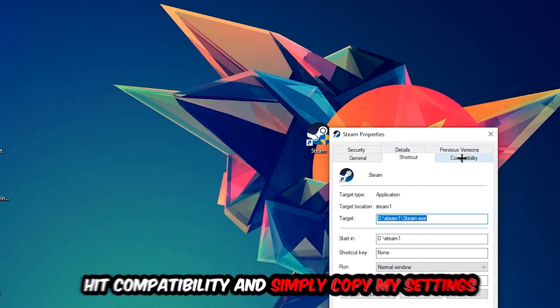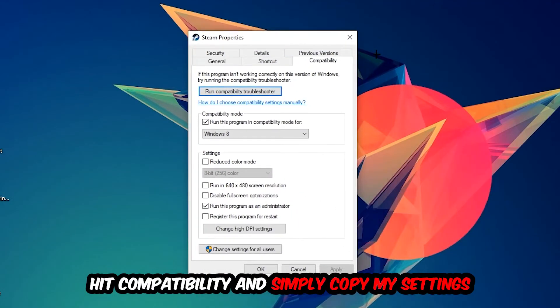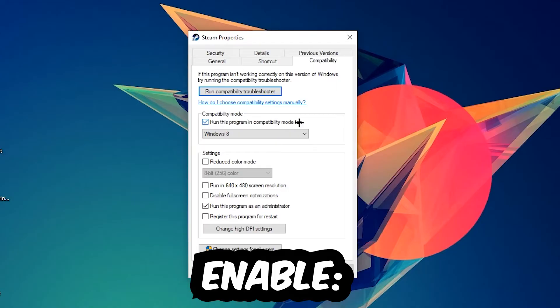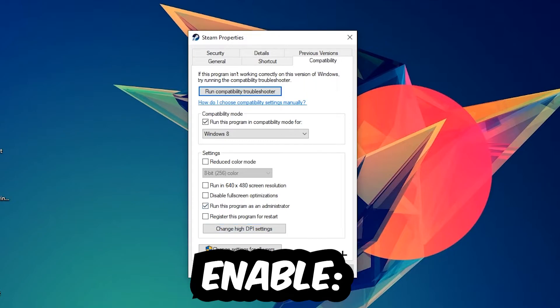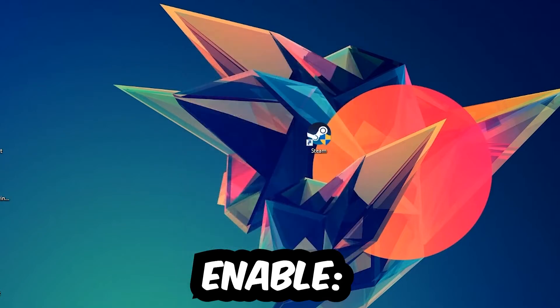Hit Compatibility and simply copy my settings. Let's quickly run through it: enable 'Run this program in compatibility mode for' and select Windows 8, disable fullscreen optimizations, and enable 'Run this program as an administrator.' Hit Apply and OK.